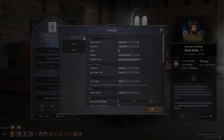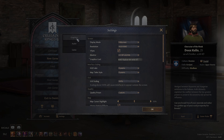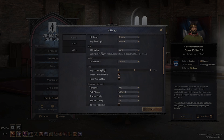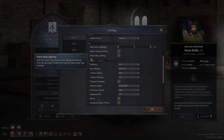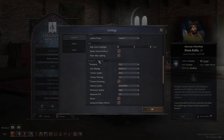Once inside the settings, go into the graphics section. Once you're there, scroll down and look for advanced general settings.